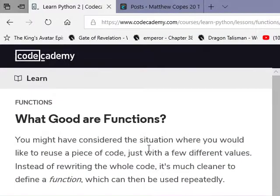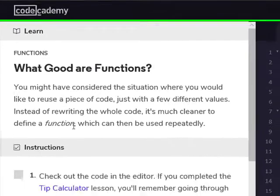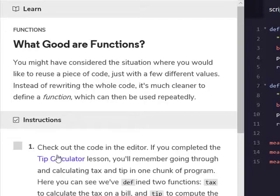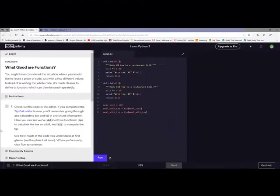You might have considered the situation when you would like to reuse a piece of code, just with a few different values. Instead of rewriting the whole code, it's much cleaner to define a function which can then be used repeatedly. Check out the code in the editor — if you remember going through and calculating tax and tip in one chunk of the program. Here you can see we've defined two functions: tax to calculate the tax of the bill, and tip to compute the tip.